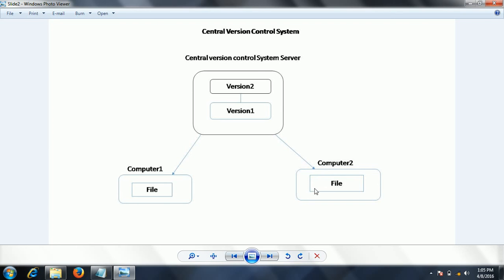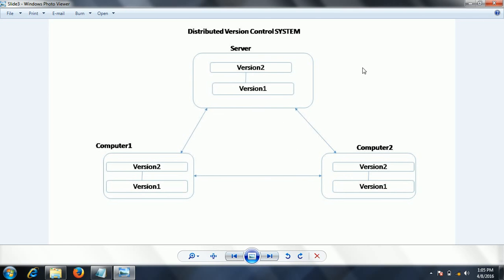Still, the key disadvantage of the central version control system is that if something goes wrong with the server, it impacts all the other developers as well. That is the reason the industry has now moved to another approach.